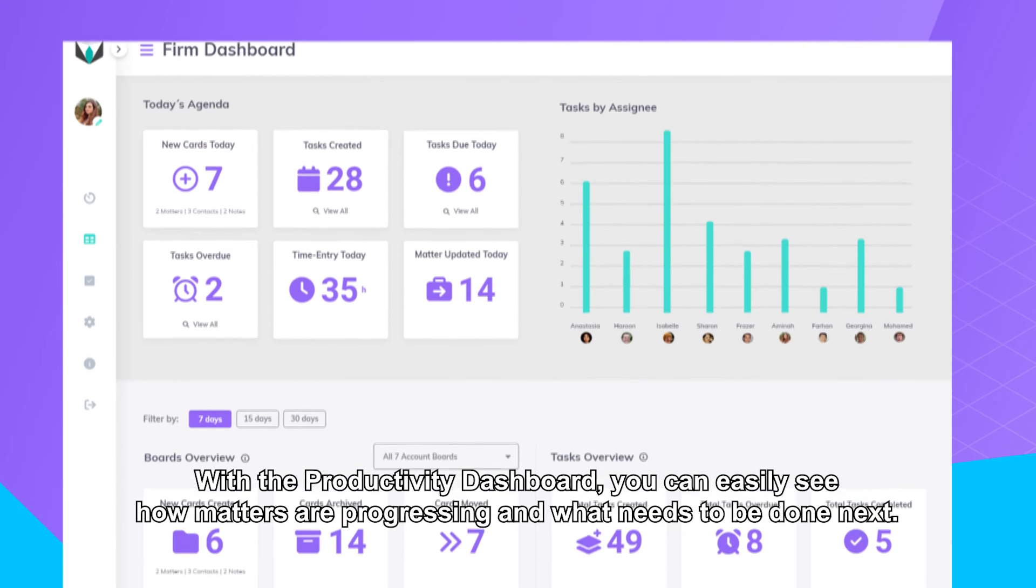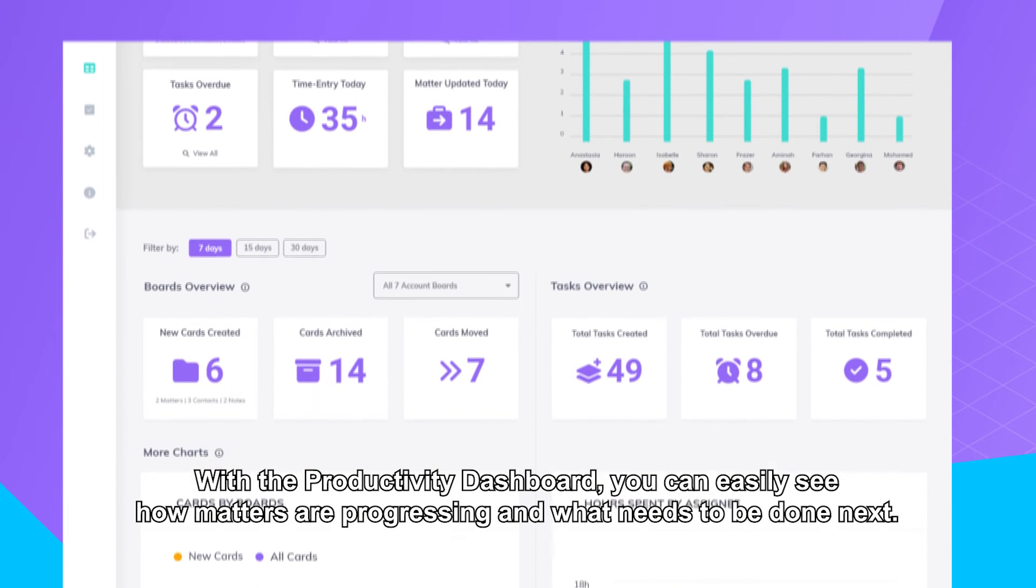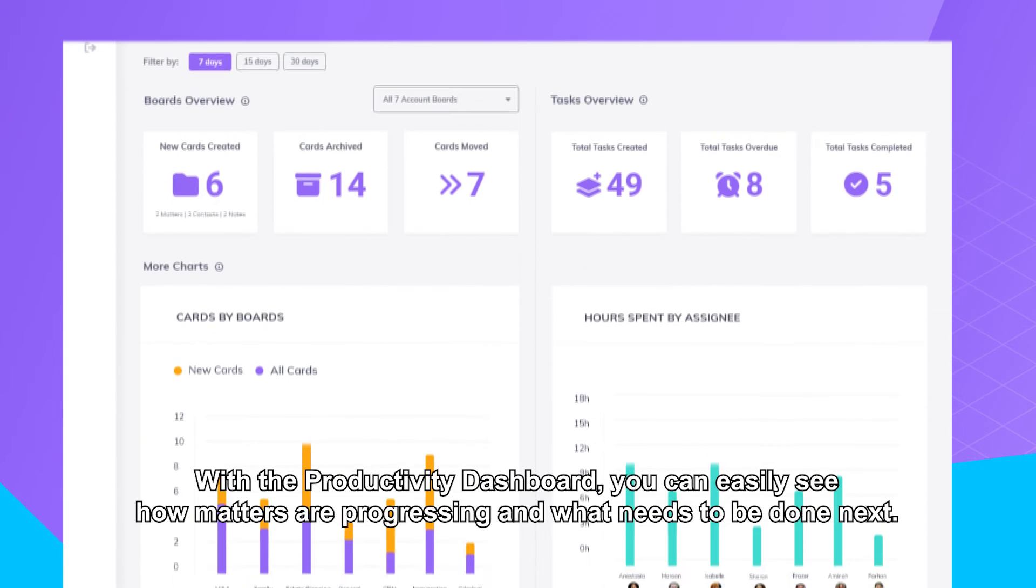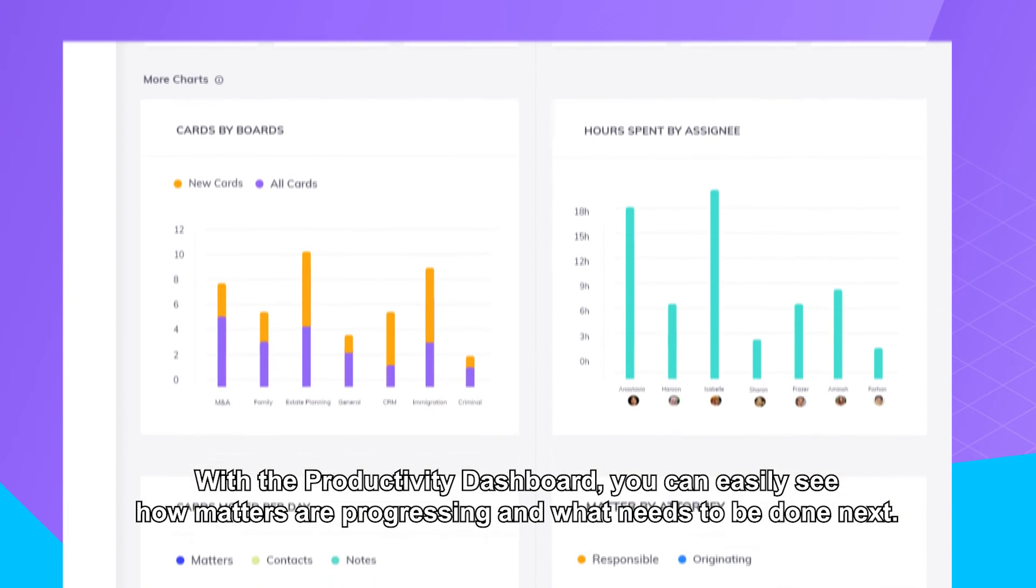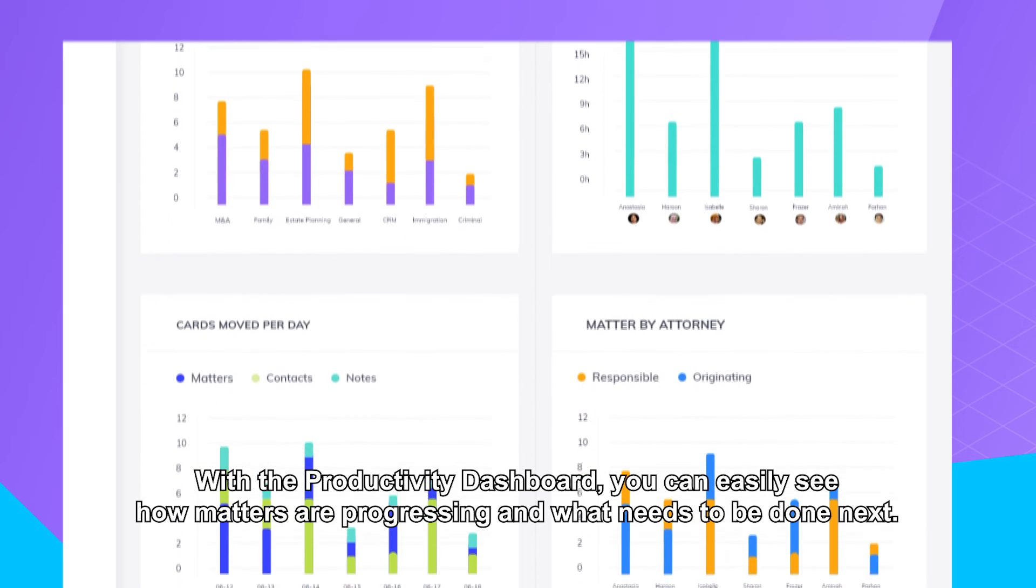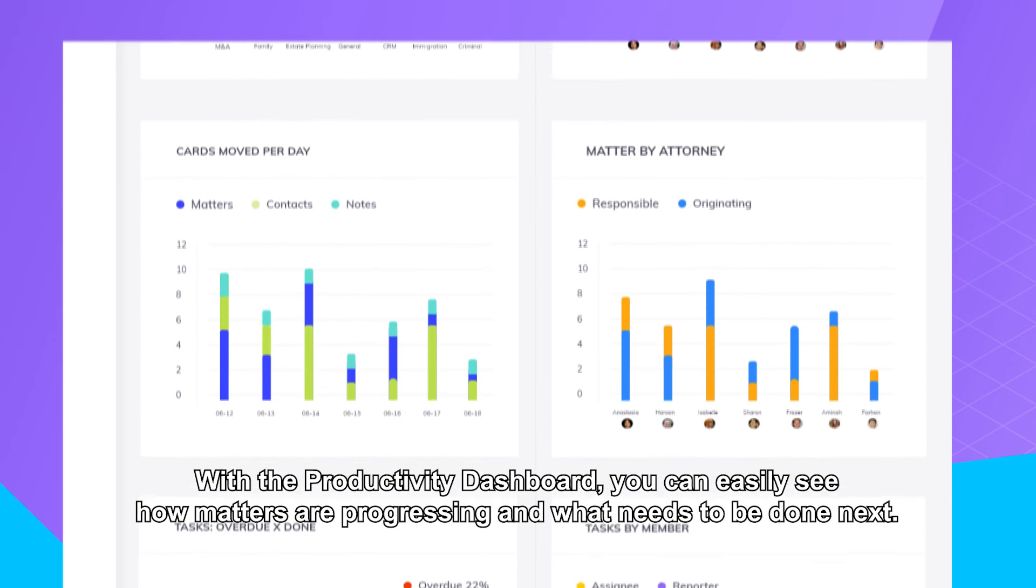With the Productivity Dashboard, you can easily see how matters are progressing and what needs to be done next.